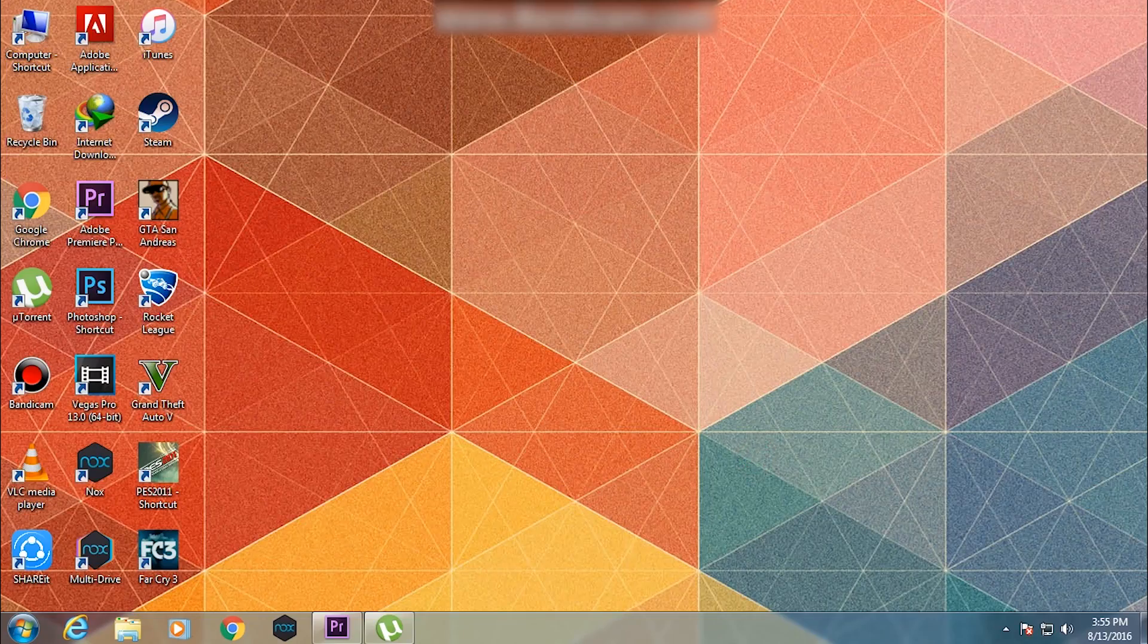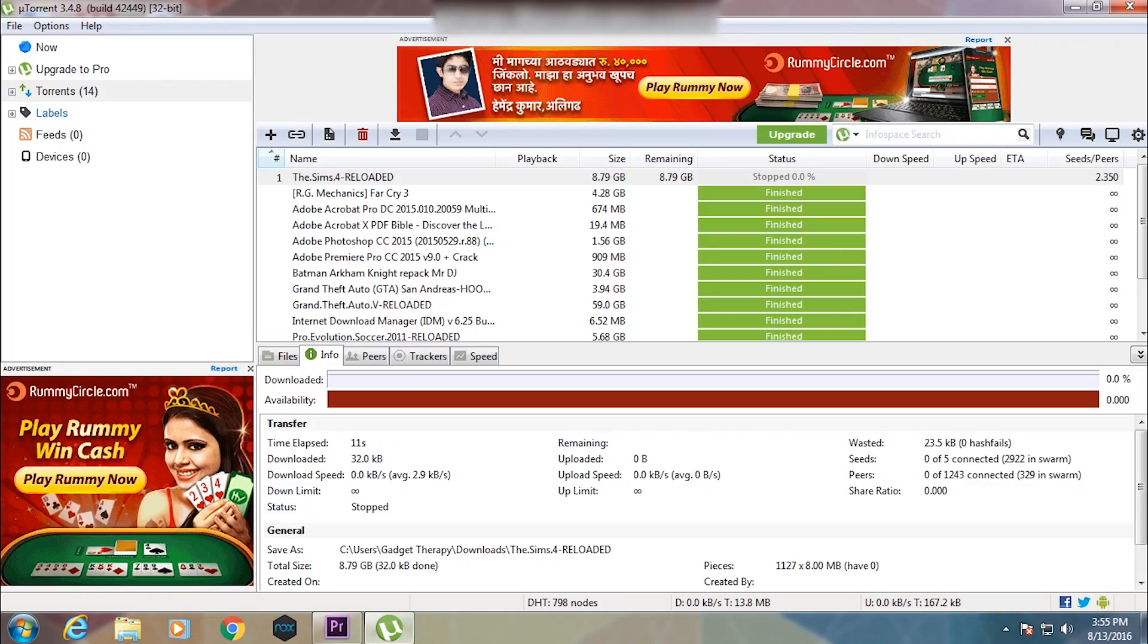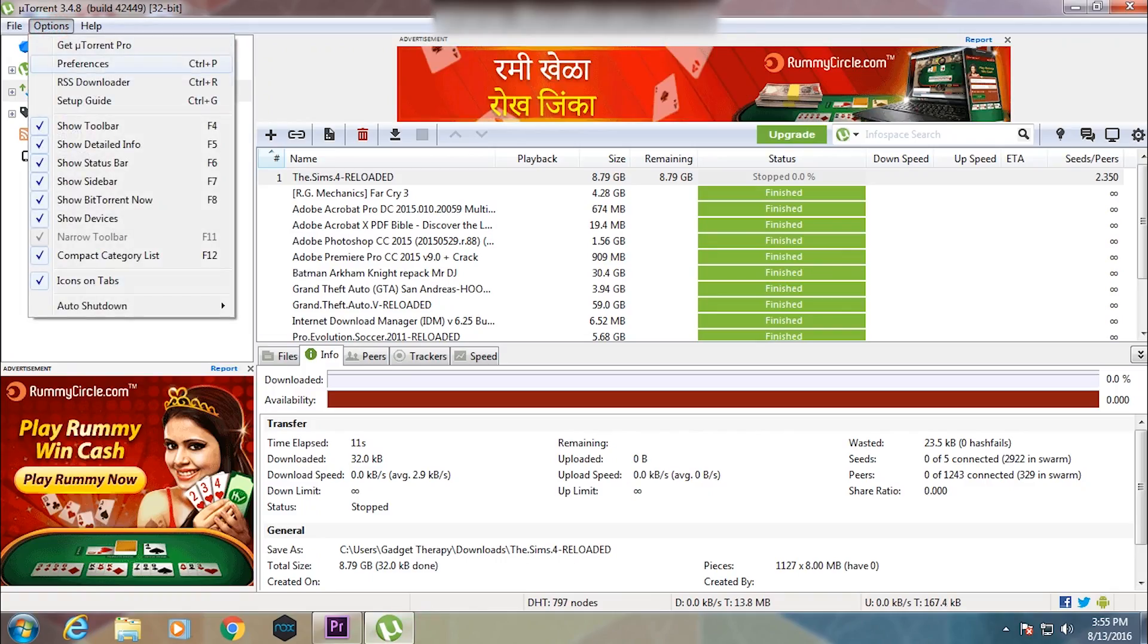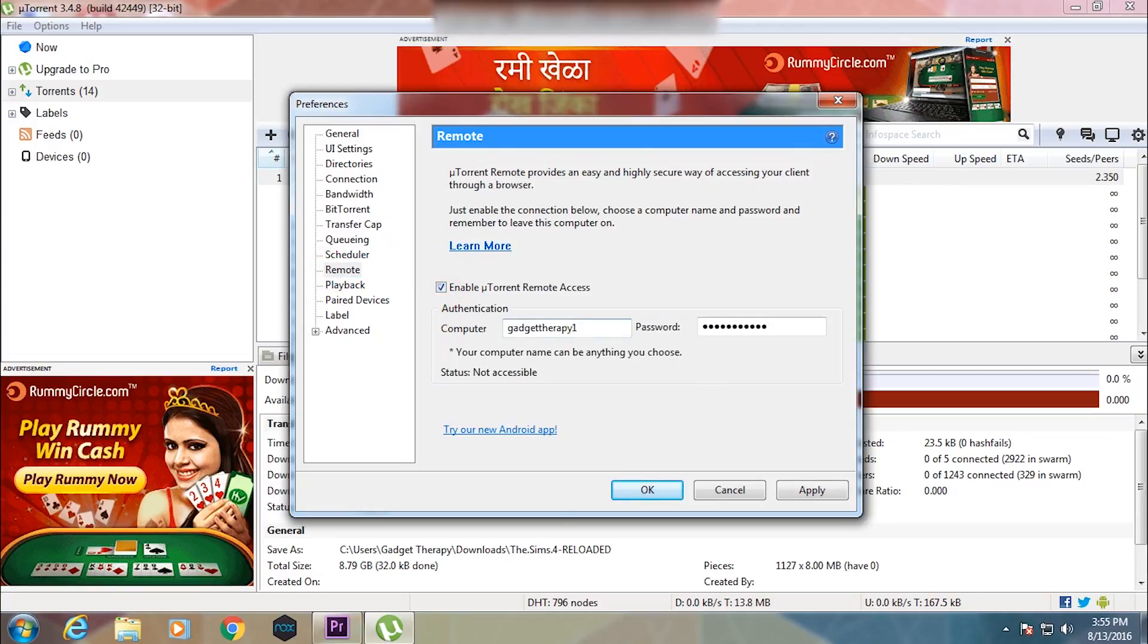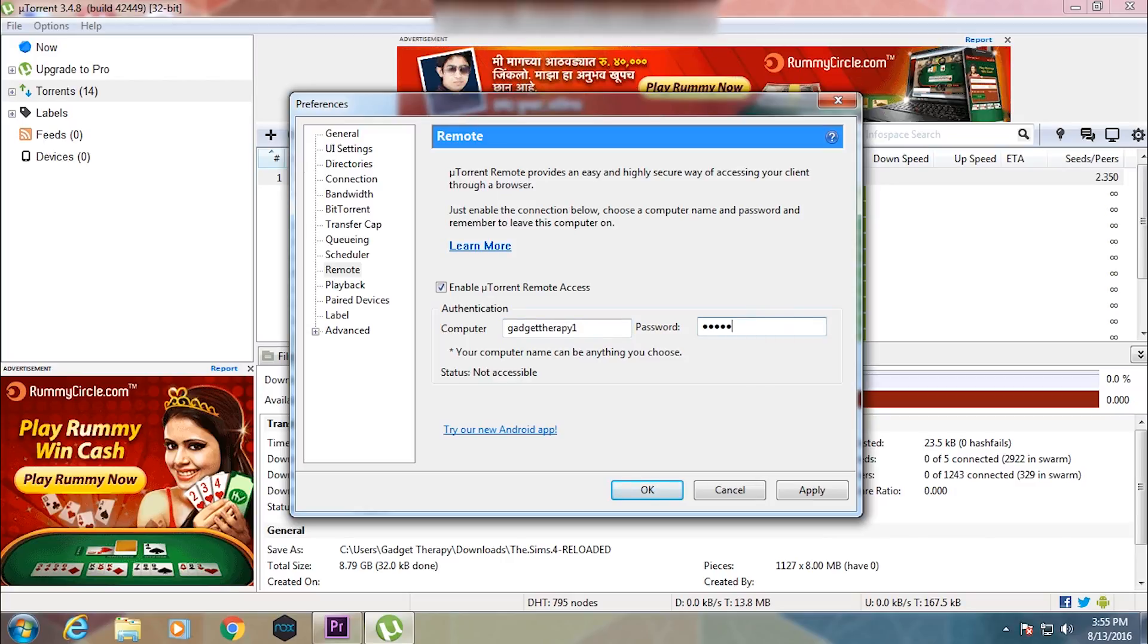First of all, open up the app on your computer, then go to Options and Preferences. Go to the Remote tab and tick that checkbox, then put your computer name and desired password, and hit Apply and then OK.